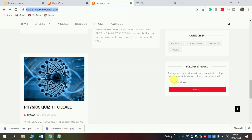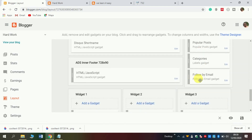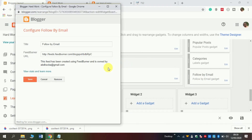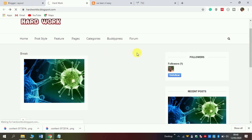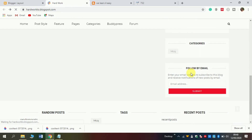Also, this follow by email — to create this follow by email, come into your blog. You see the last one is called follow by email. Click edit, and then click save. Now refresh our blog and you see there is a follow by email.